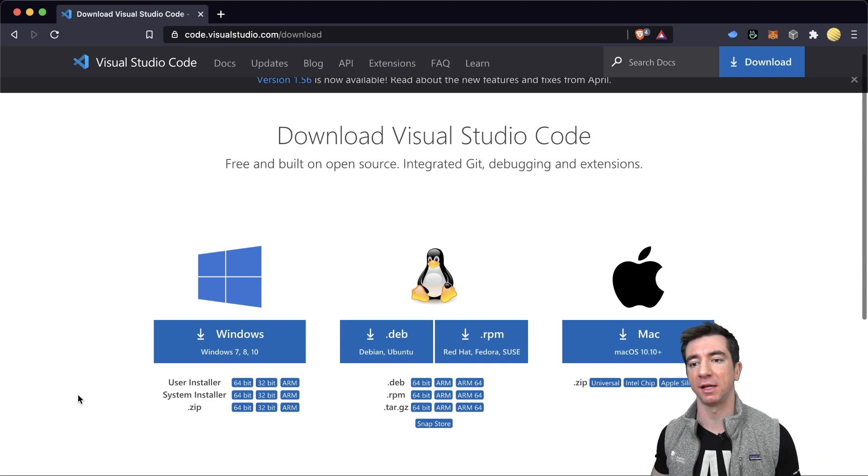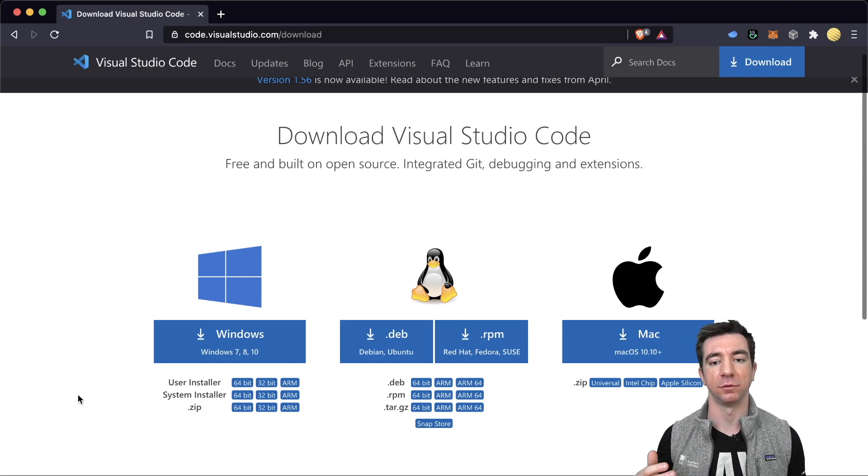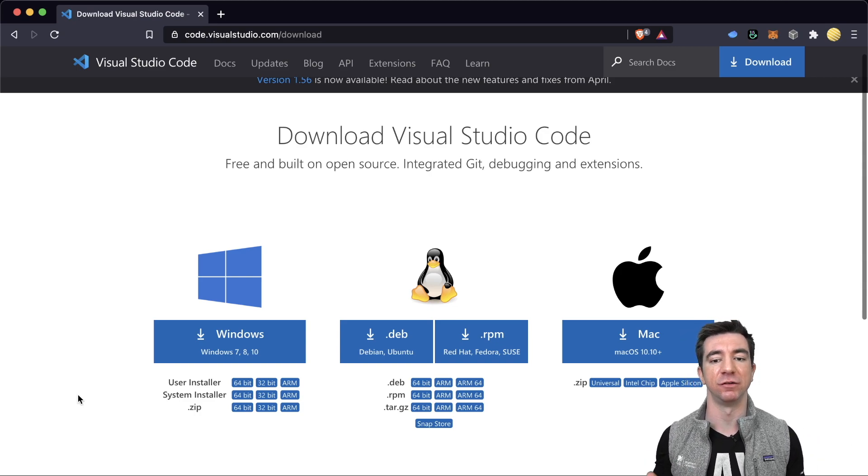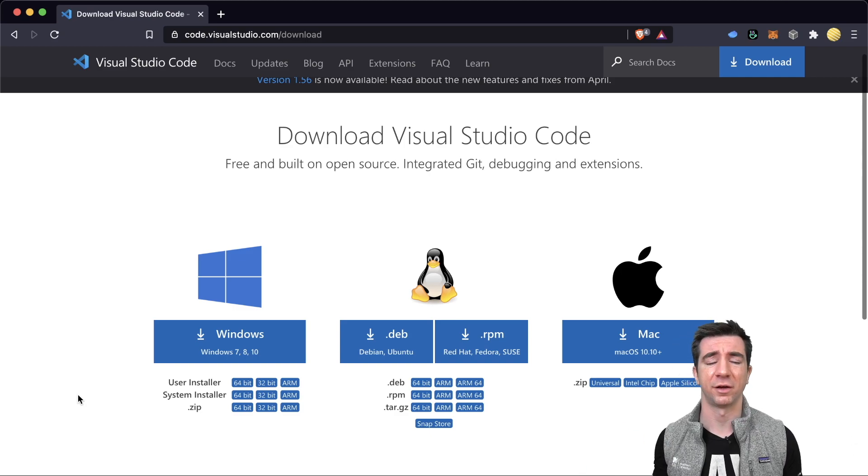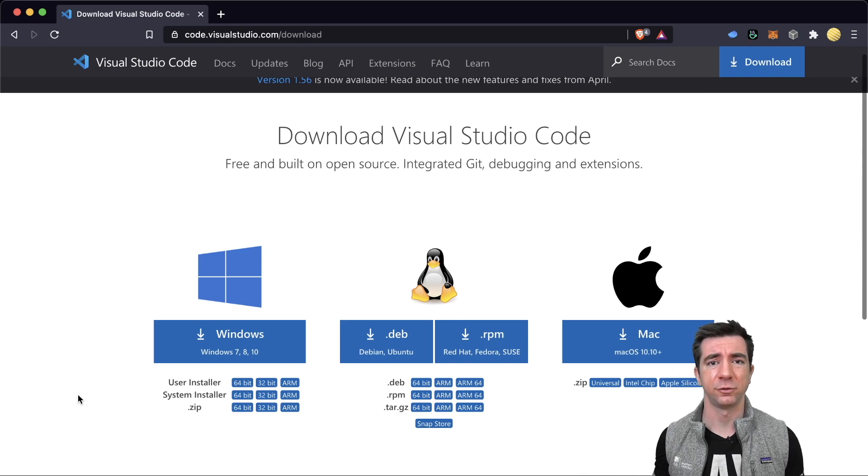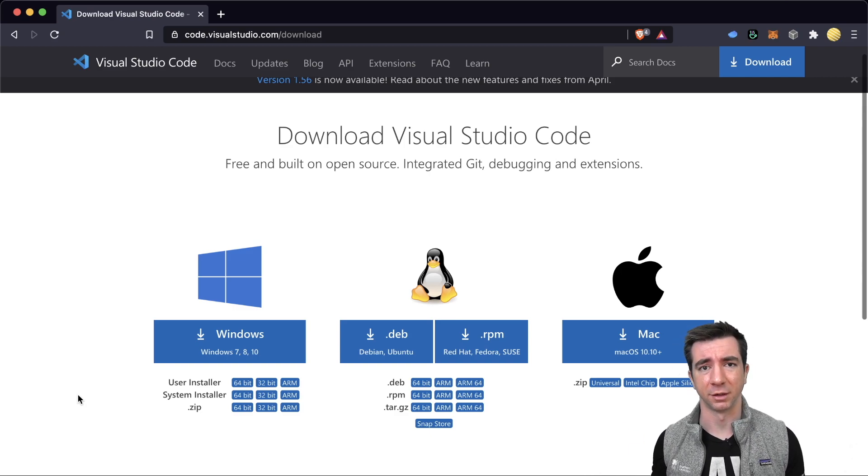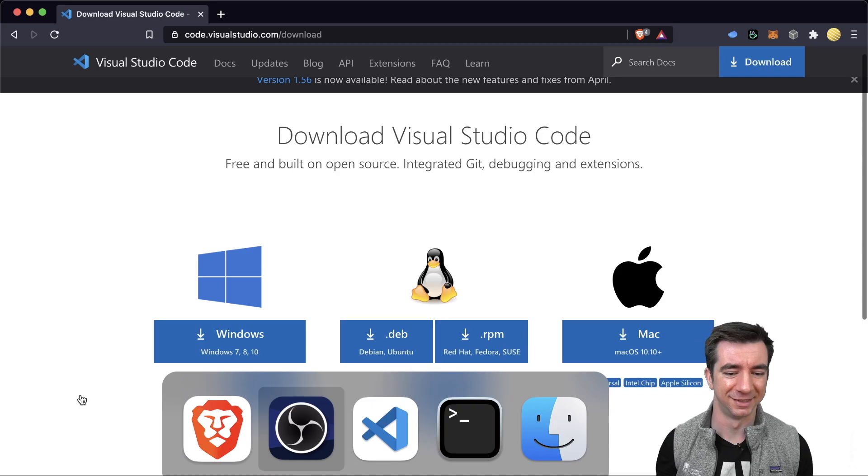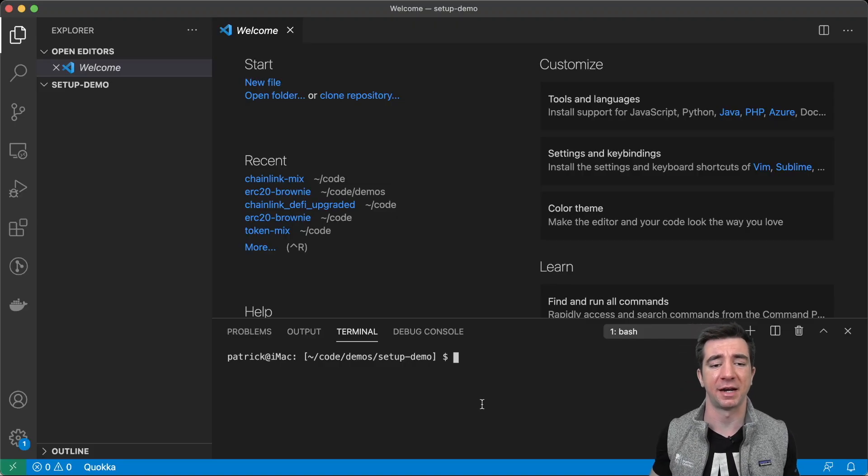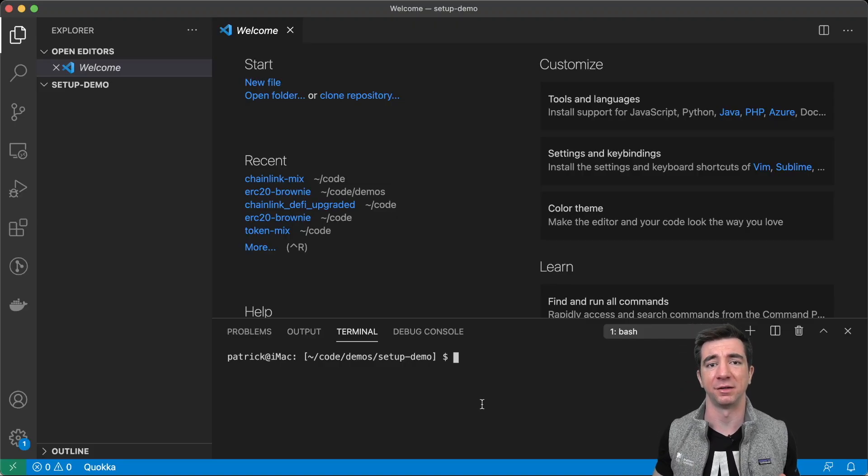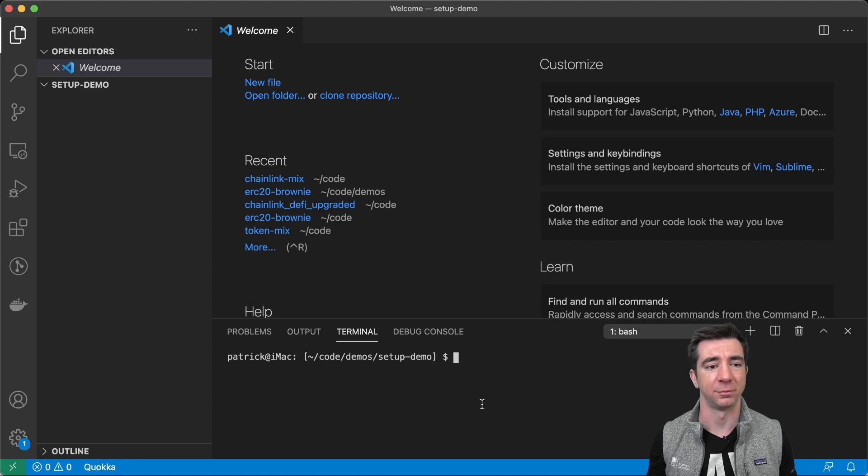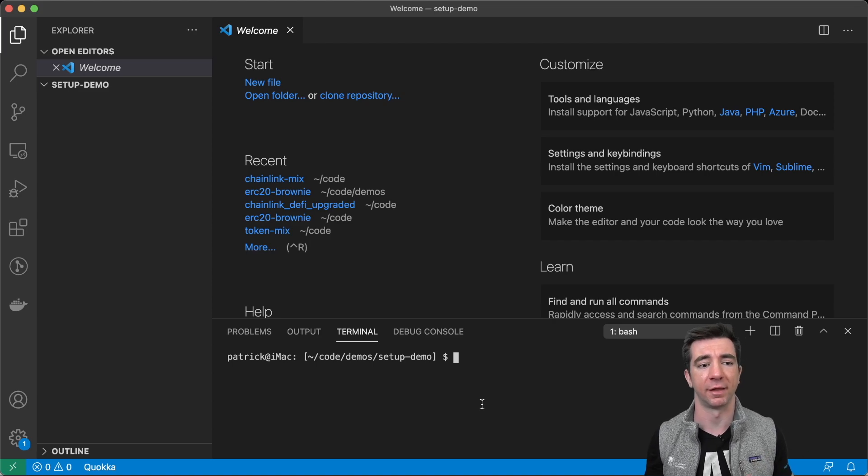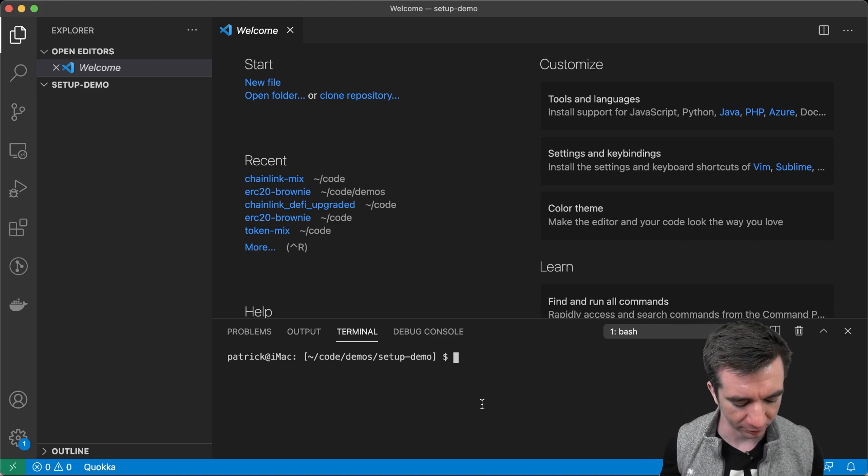So, the first thing that I want to show you guys is installing Visual Studio Code or some type of code editor. There are a whole bunch out there. I use VS Code because I'm used to it and I like it. I like it at least for the terminal that it has. It has some really nice debugging tools.